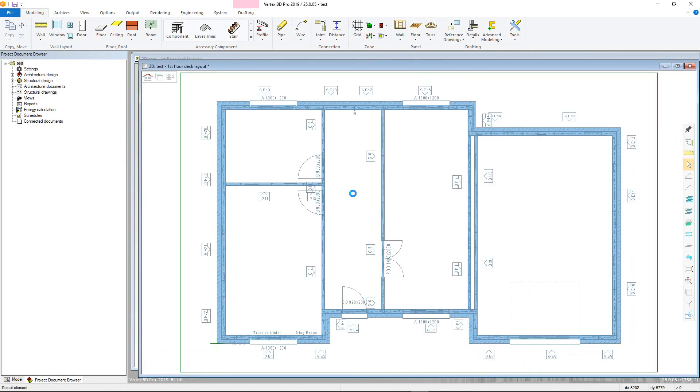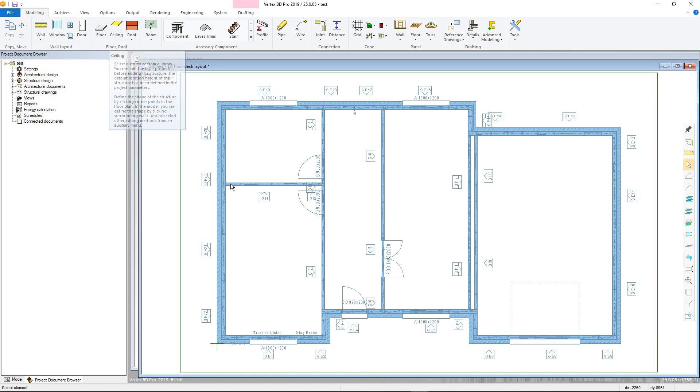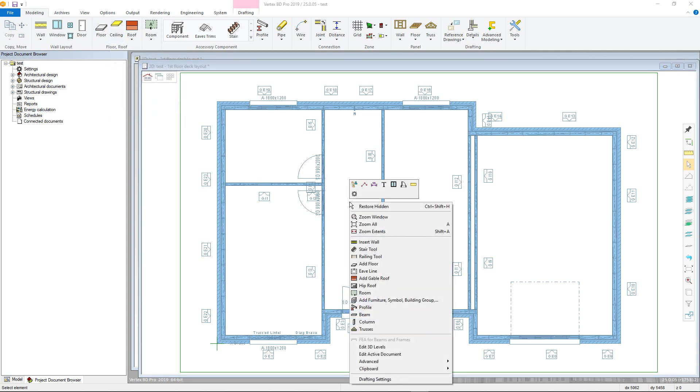Horizontal structures can be added either by choosing the floors or ceilings command from the modelling tab, or by simply right clicking to bring up the context sensitive menu and choosing the add floor command.